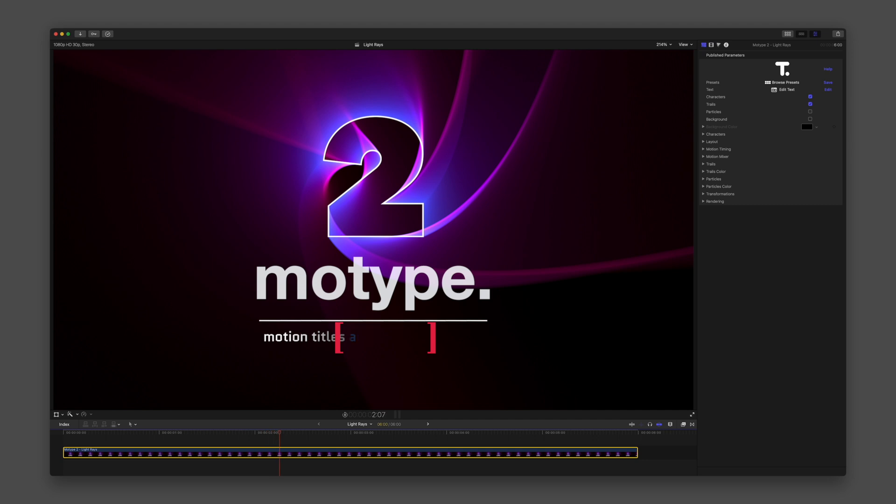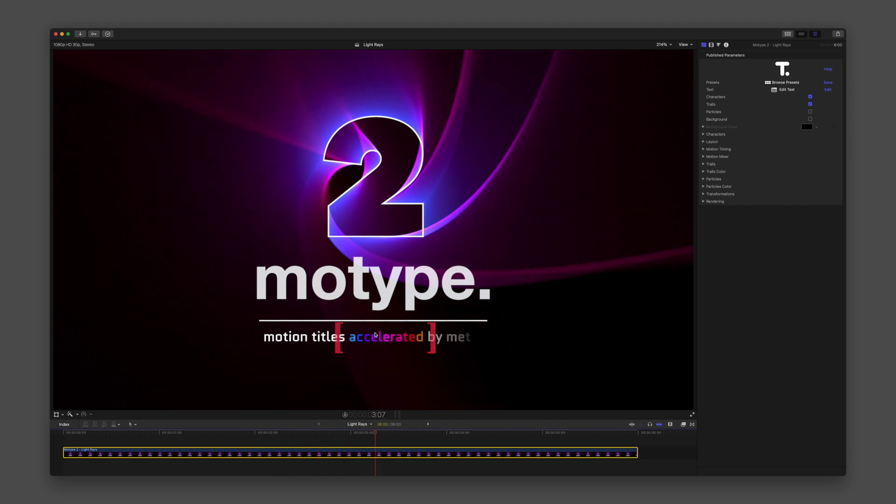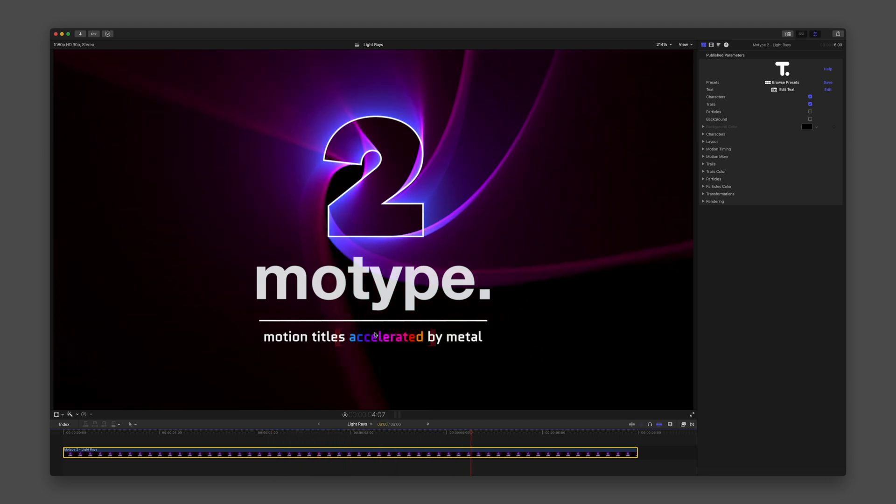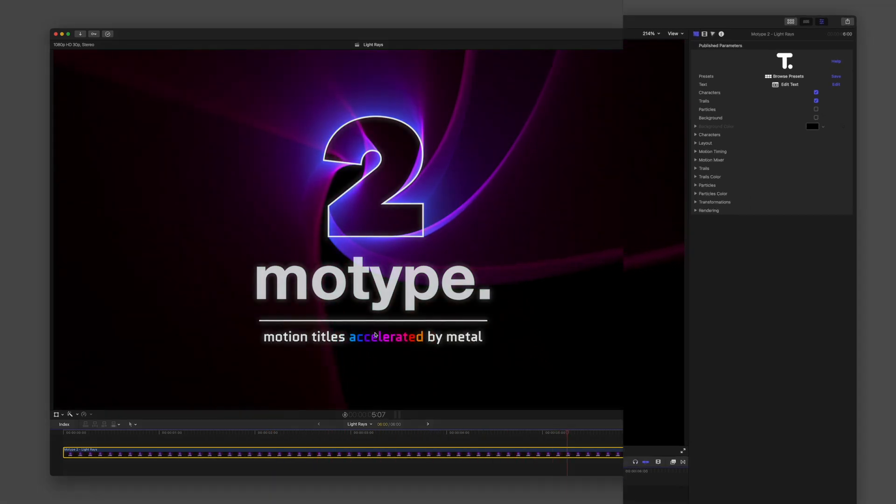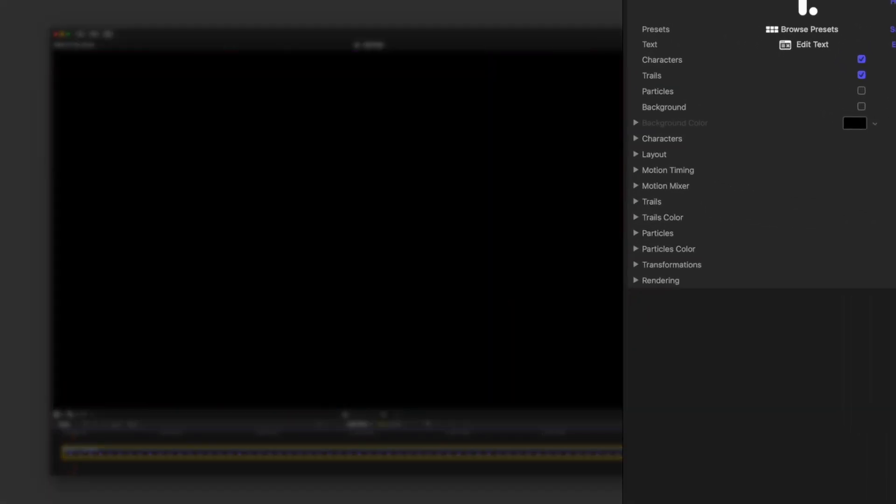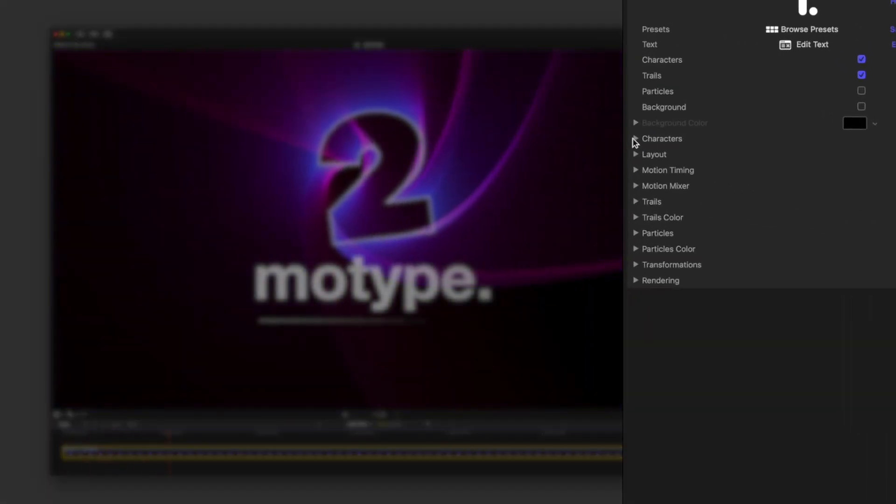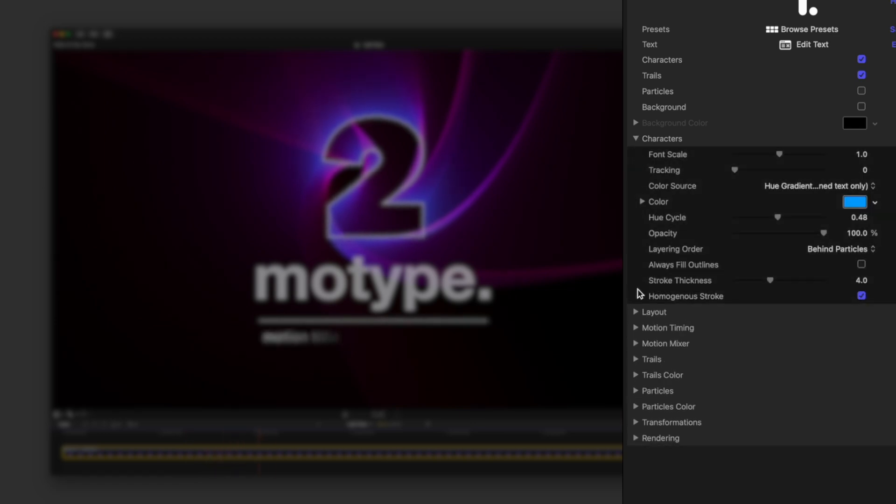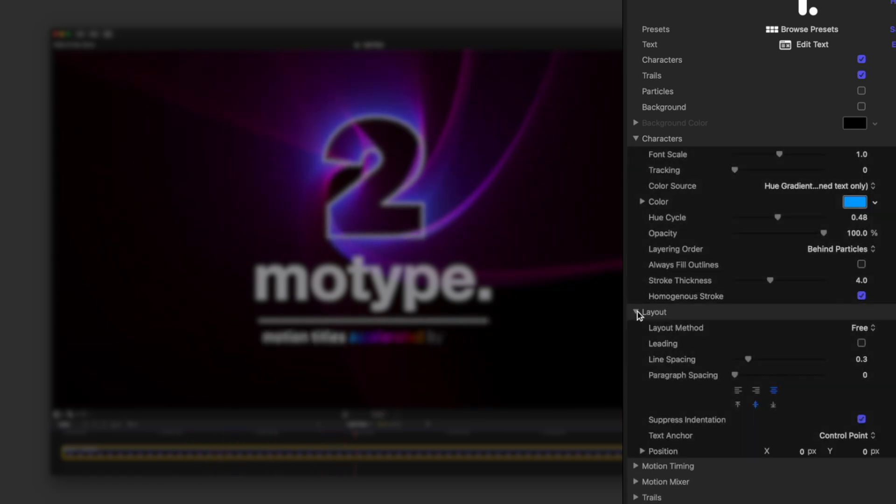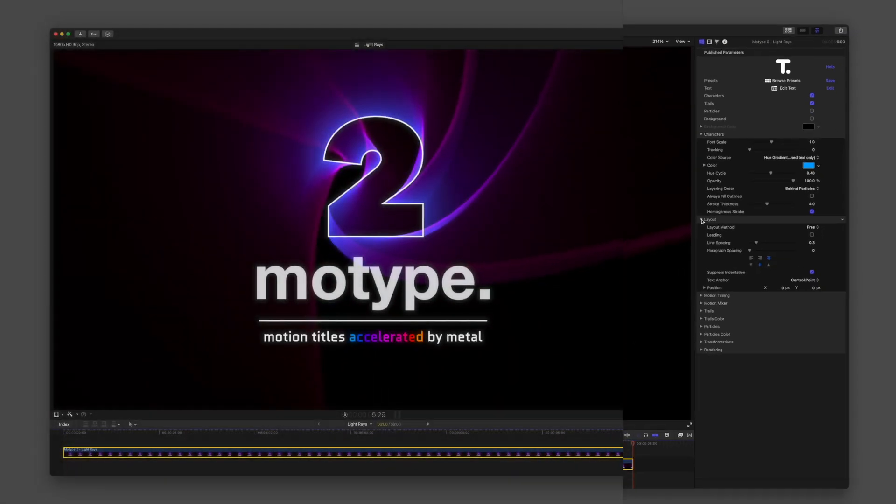The text editor, along with groups of parameters under Characters and Layout, are the main areas for control over the design of your text graphic.